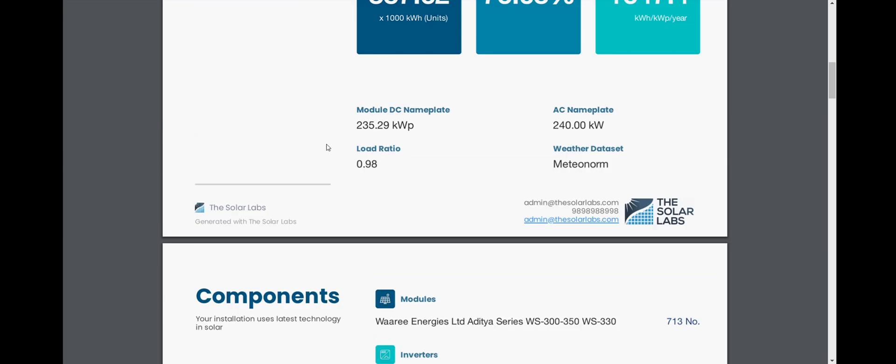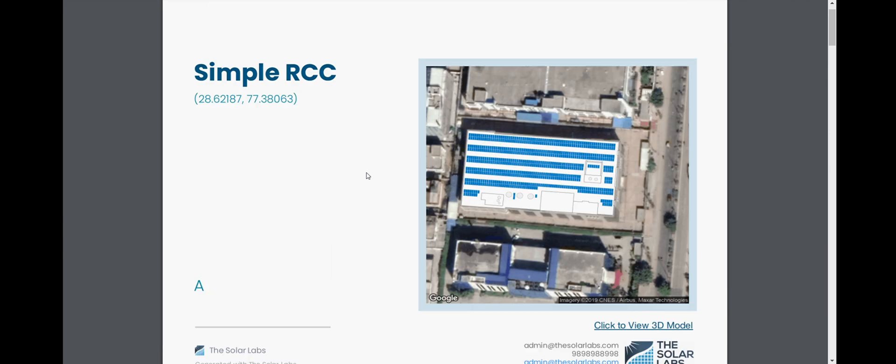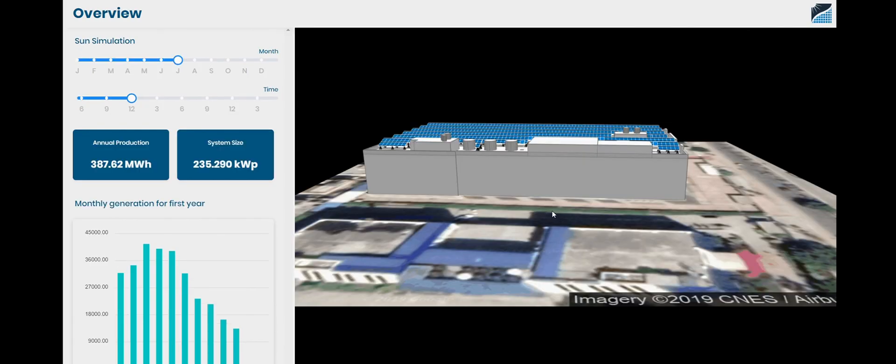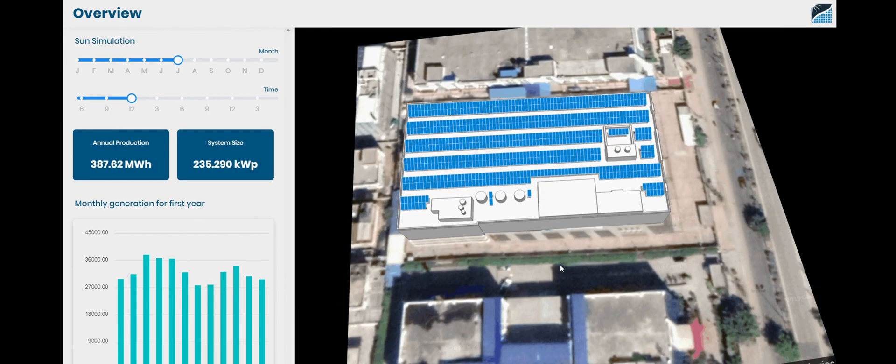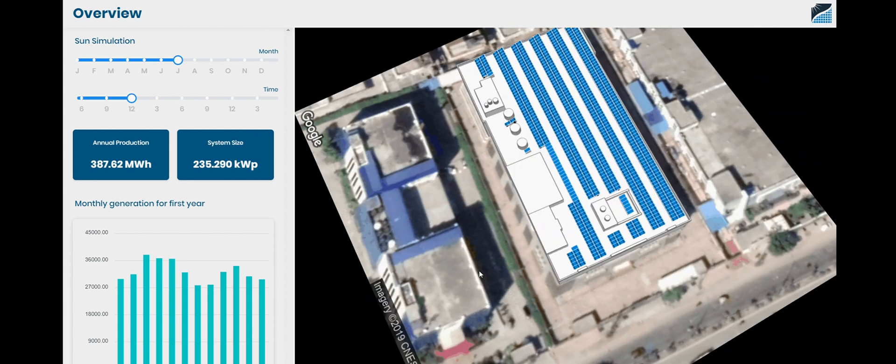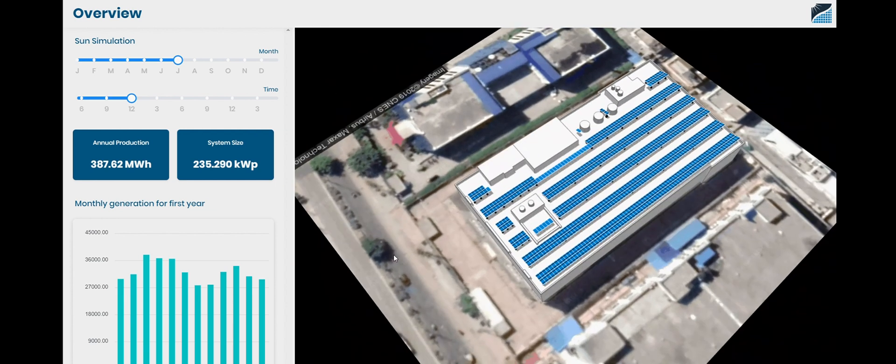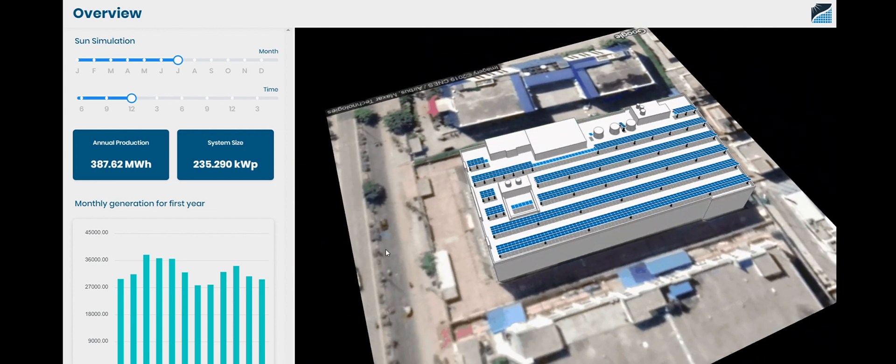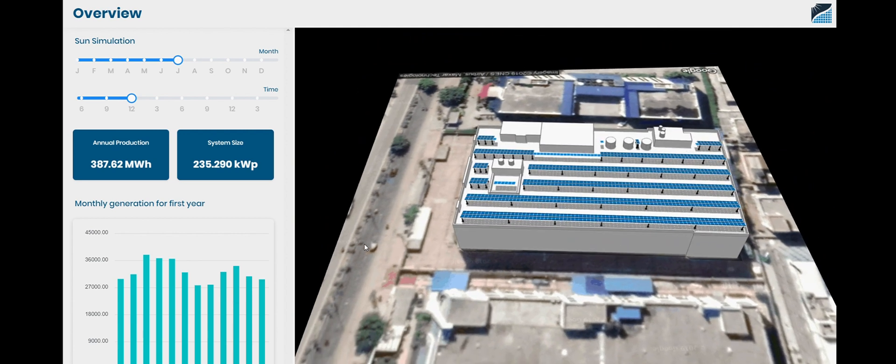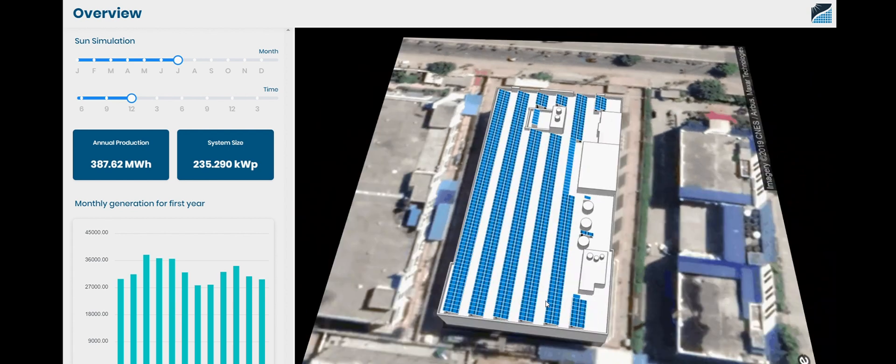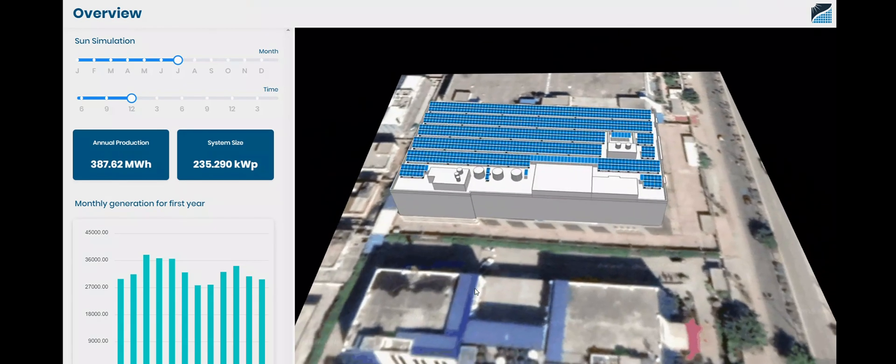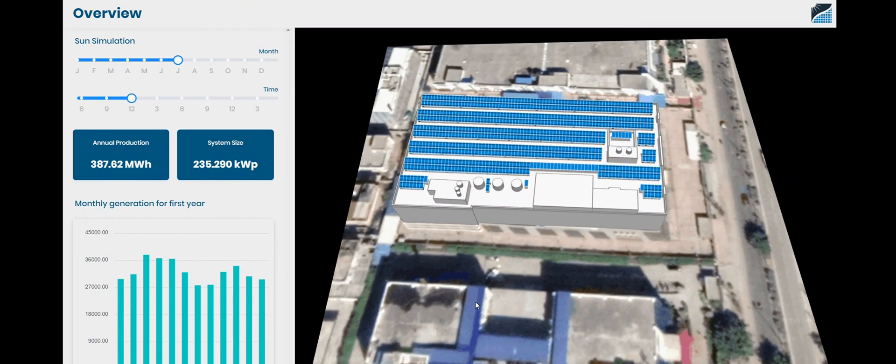If you go to the first page, there is a link to view in 3D model. If you click on that, you can view your complete design that you have just created in 3D. And this link, you can also share it with your customers. And they can do it in their browser or in their smartphones at their preference at any time. They can do the sun simulation of it as well and have a basic understanding of their annual production system matrix and the monthly generation.